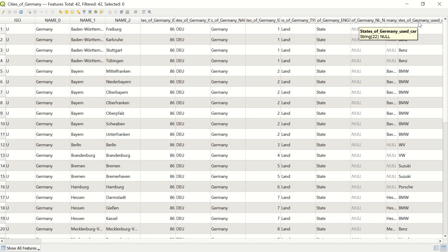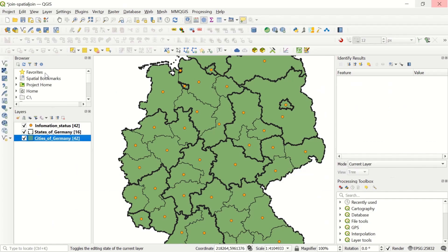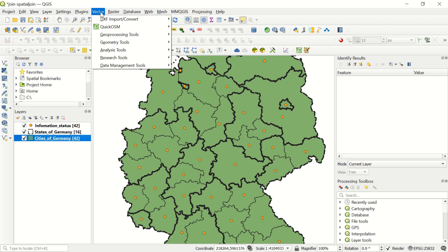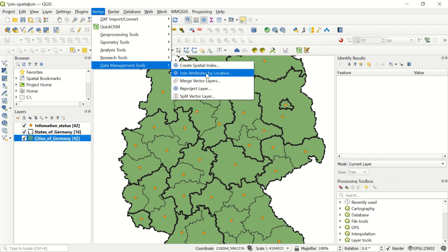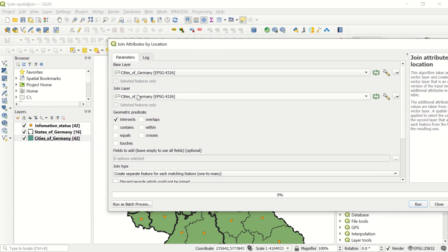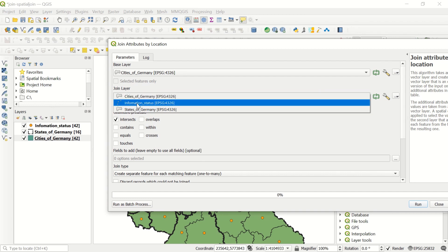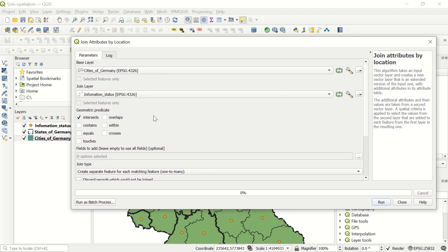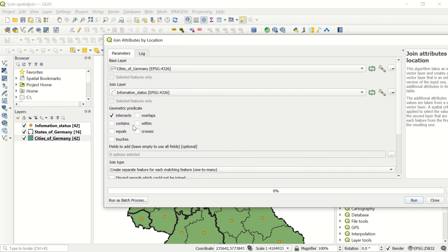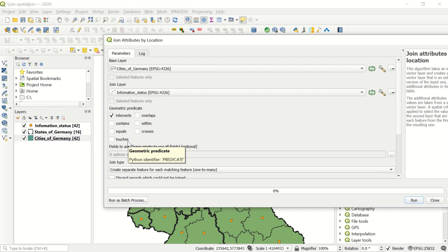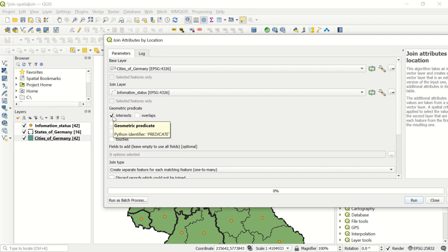To run the spatial join, go to the Vector menu, then Data Management Tools, and select 'Join Attributes by Location.' The input layer is Cities of Germany and the join layer is Information Status. The geometric predicate is very important — options include intersection, overlap, contains, within, equals, touch, and cross. In our case, since the point is inside the polygon, 'contains' or 'within' would both work.